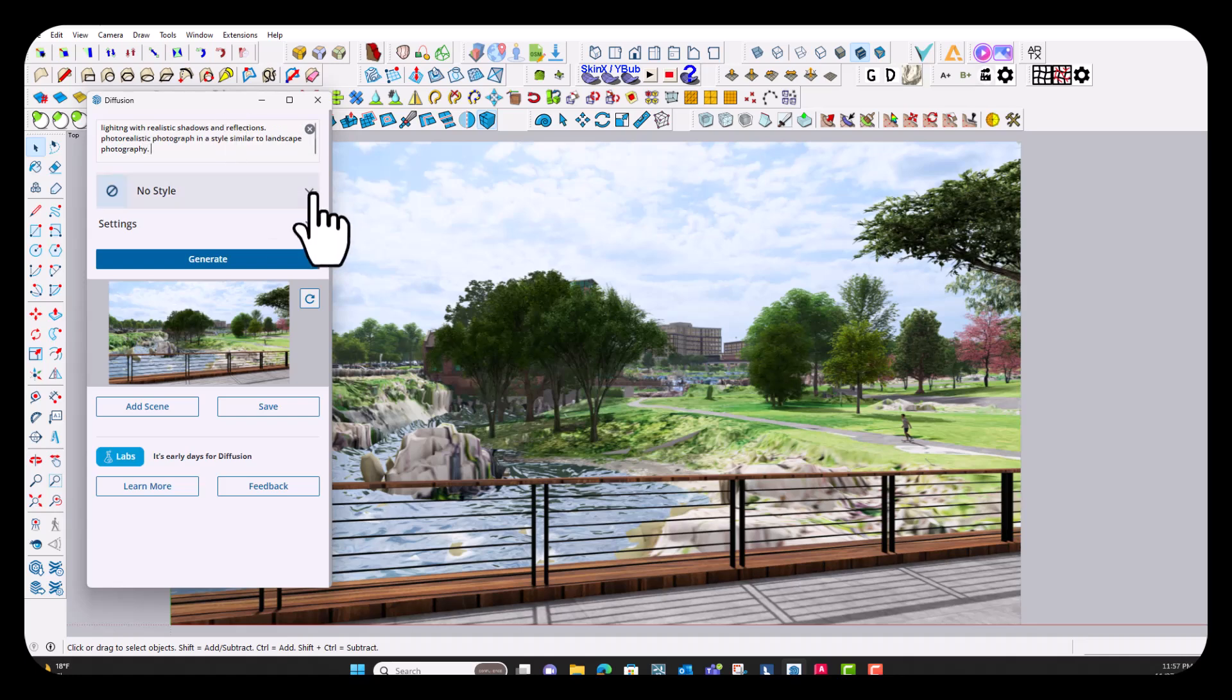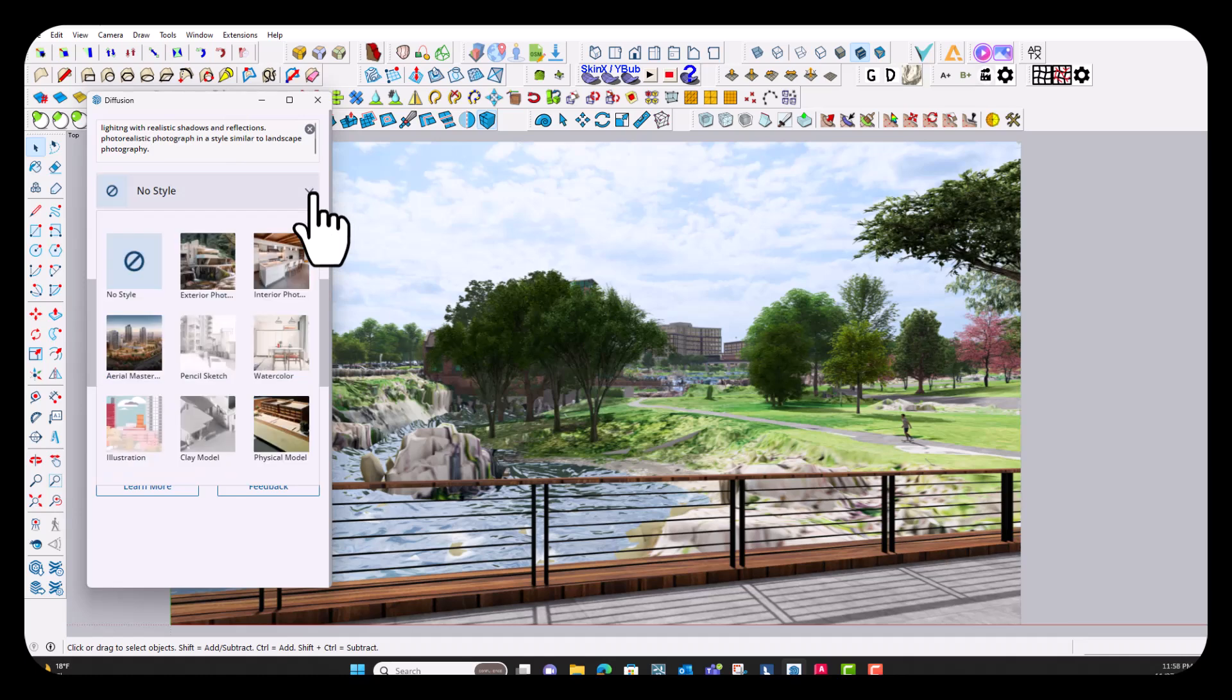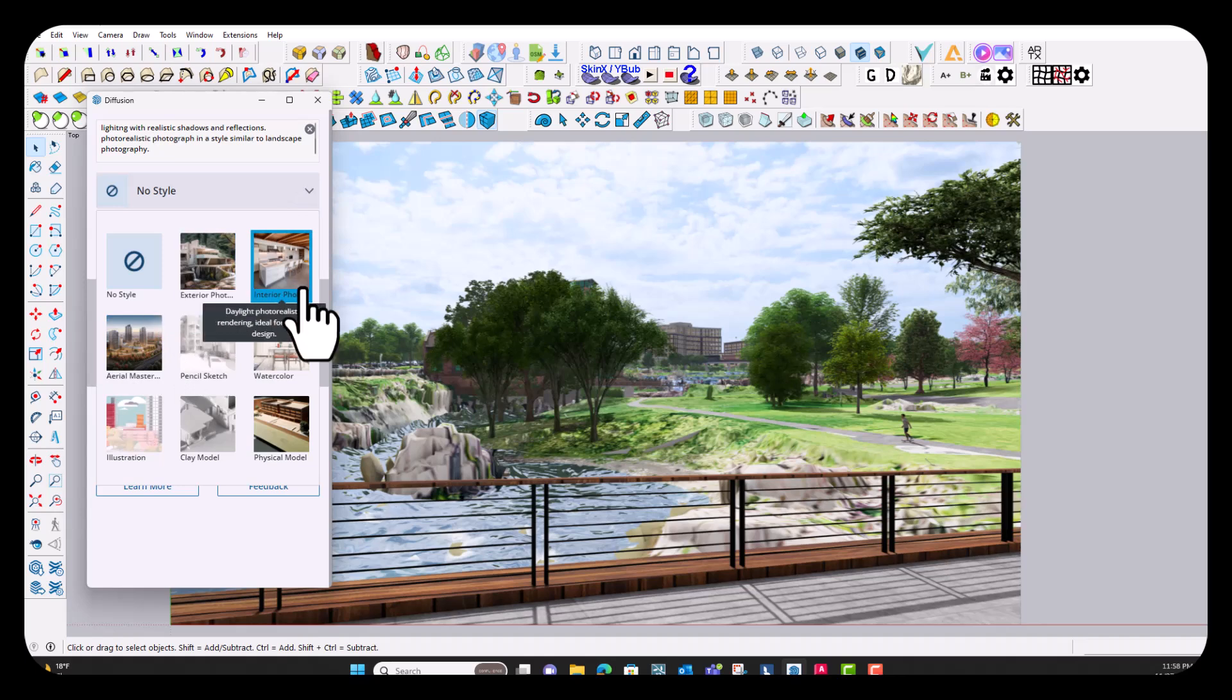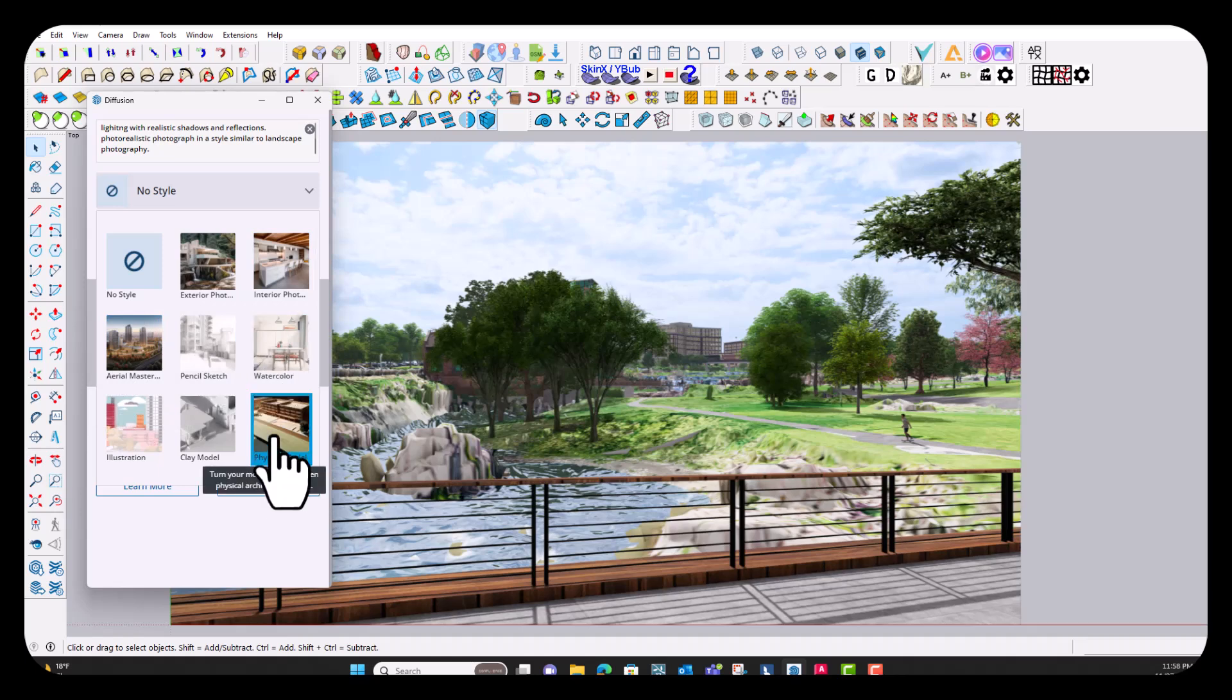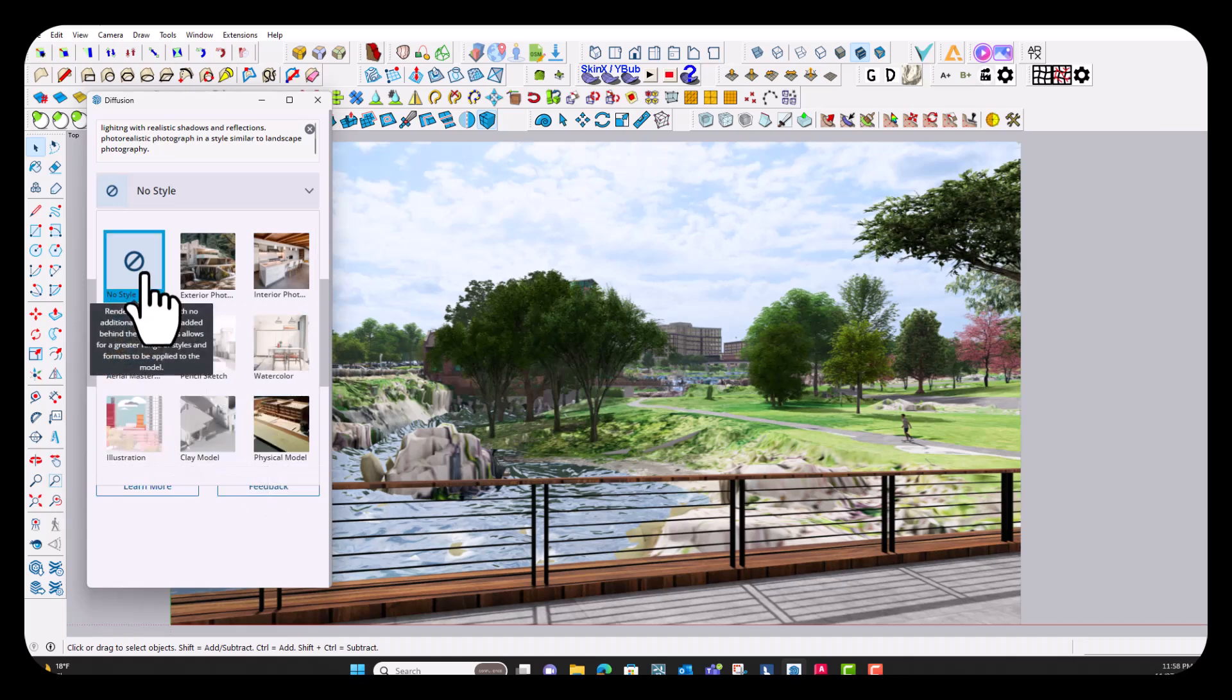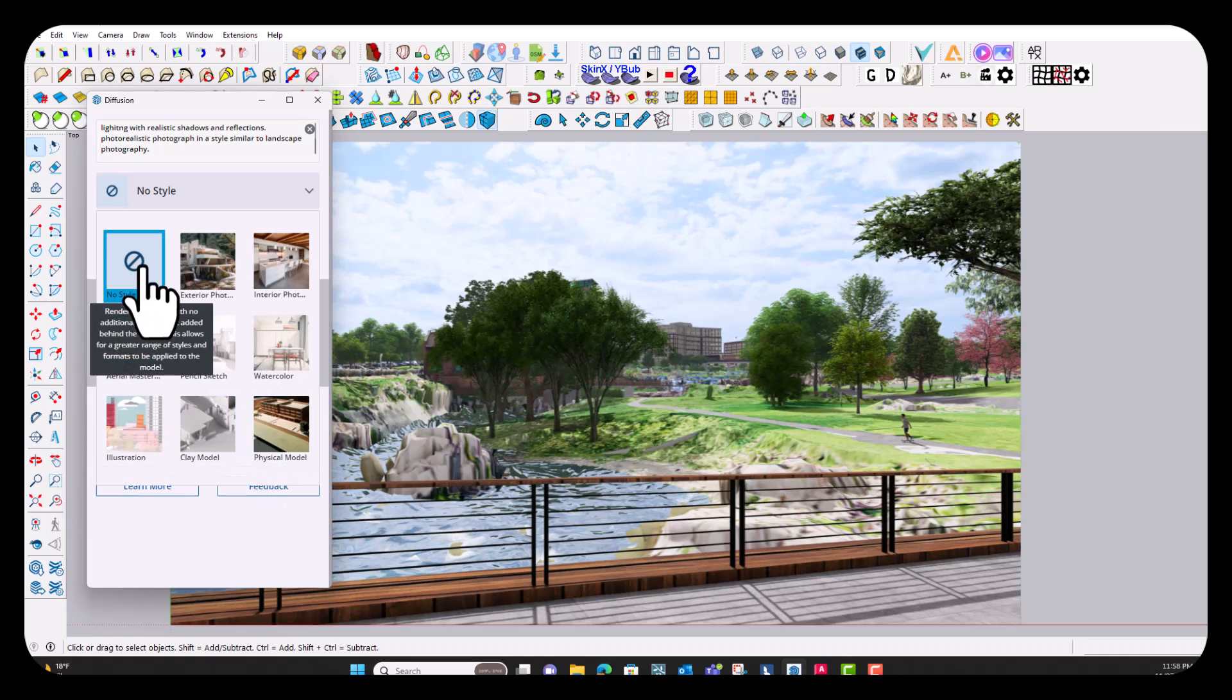So this new diffusion extension allows you to create, use these different default styles. So they have one for exterior photo realistic, interior photo realistic, aerial master plan, pencil sketch, watercolor, physical model, clay model, and illustration. Or you can also choose no style. Since I added my own style into the prompt, I'm going to choose no style for this one.